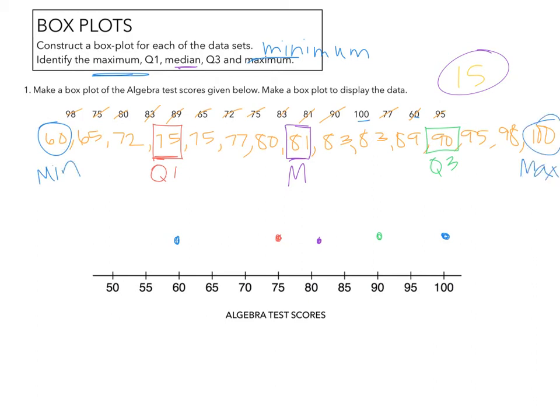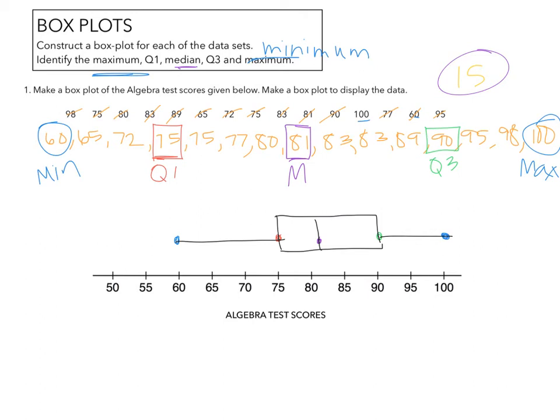We have our minimum and our maximum. So now we're going to create this into a box plot. The quartile 1 through quartile 3 is everything that's within the box. And everything else is an outlier. So there is your box and whisker plot.